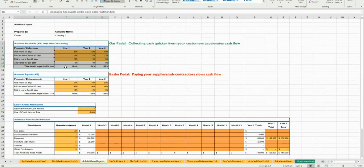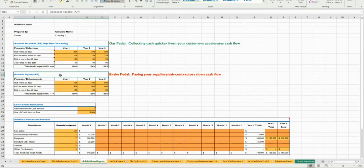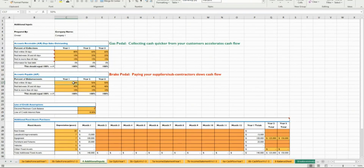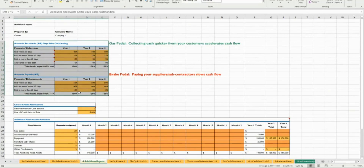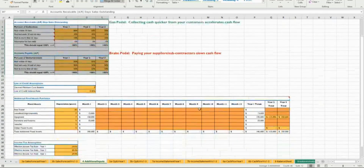The more customers that pay within 30 days, the faster cash comes into the business - that's your gas pedal. Cash coming in from accounts receivable is what keeps the engine running. Accounts payable is the opposite - those are your bills to suppliers and subcontractors - that's your brake pedal. You'll go in here and make assumptions about what percentage of your bills you pay within 30 days, between 30 and 60 days, and over 60 days, for years one, two, and three. This is a very important part of the model.